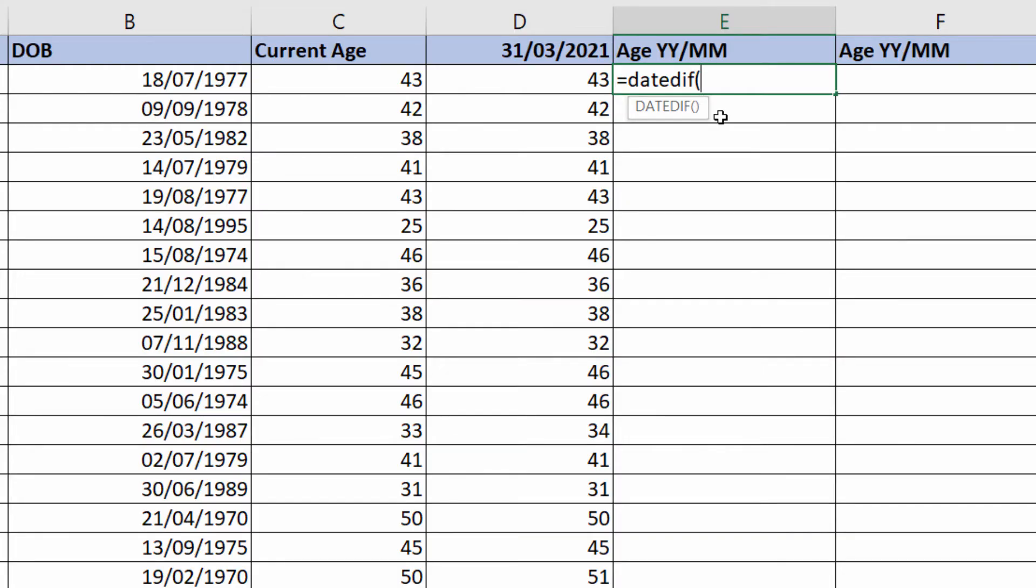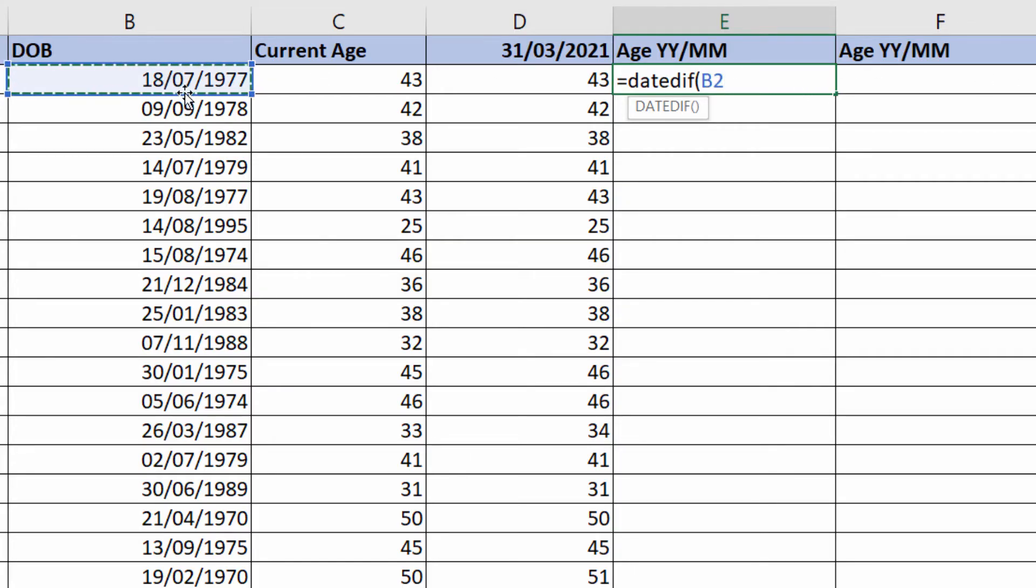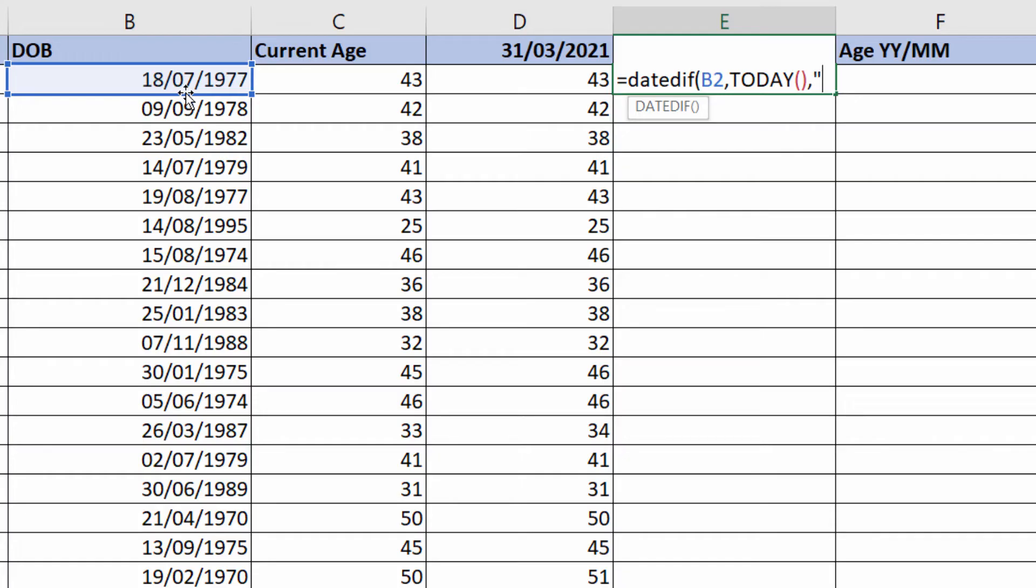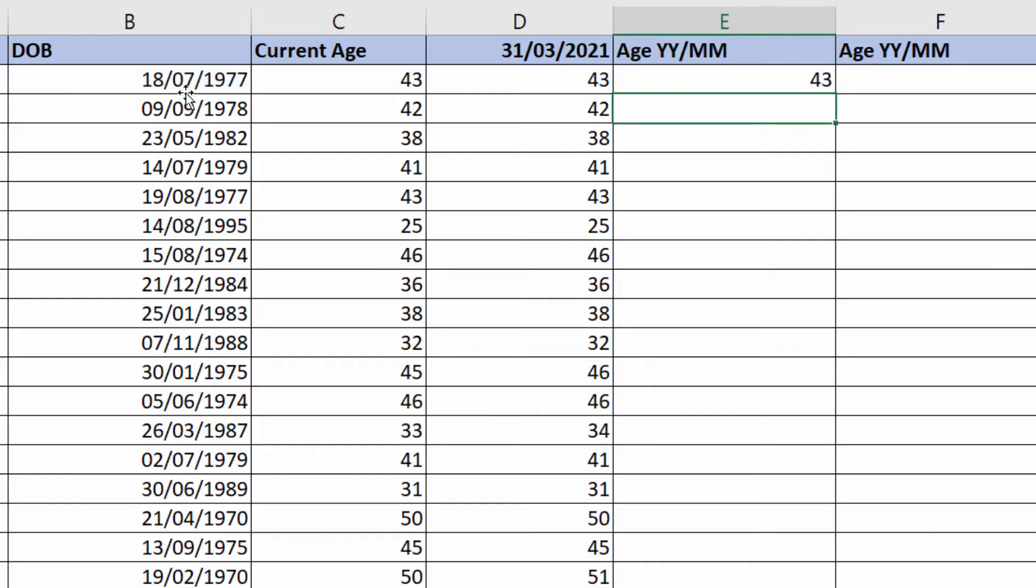So we're going to have to do two DATEDIFF formulas and then concatenate or join them together. We'll start off with year. Start date would be their date of birth, end date is today's date, then we want to calculate the years. In quotation marks, you put your Y, close the bracket, and it returns the year part of their age.